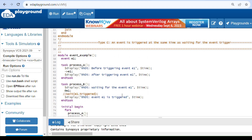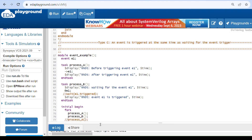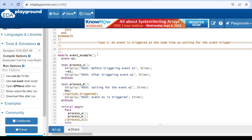This is the third type: an event is triggered at the same time as waiting for the event. In the previous two cases, first the event was triggered after waiting, and second the event was triggered before waiting. But here, both triggering an event and waiting for an event happen at the same time. This leads to what we call a race condition.